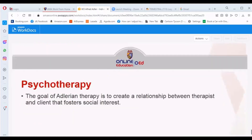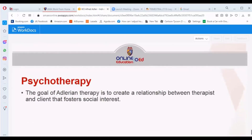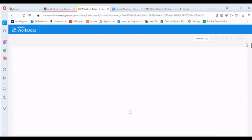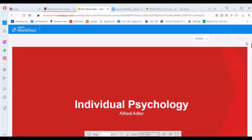Under psychotherapy, the goal of Adlerian therapy is to create a relationship between therapist and client that fosters social interest. That concludes this topic on Individual Psychology.